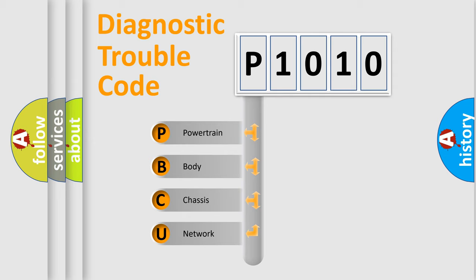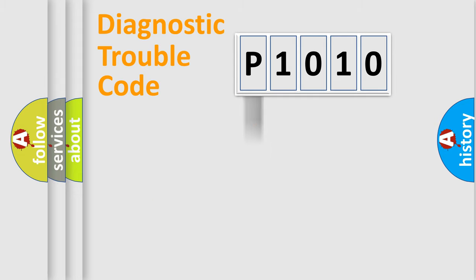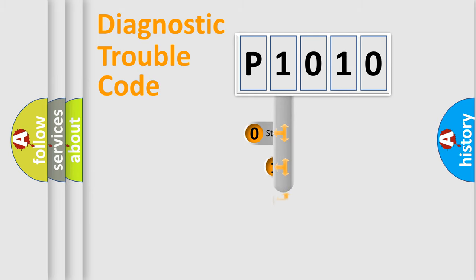We divide the electric system of automobile into four basic units: Powertrain, Body, Chassis, and Network. This distribution is defined in the first character code.